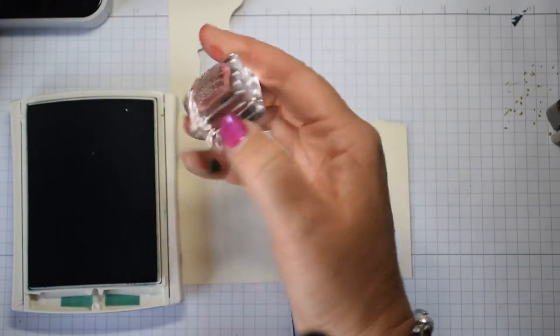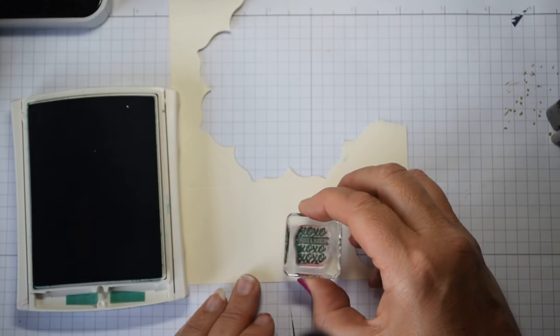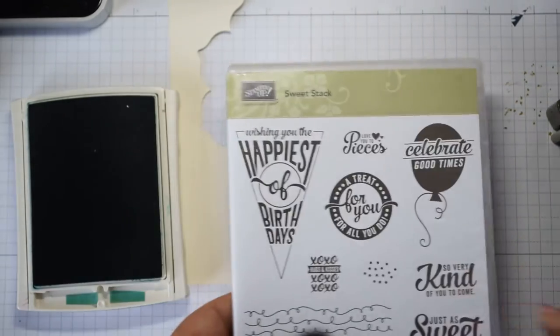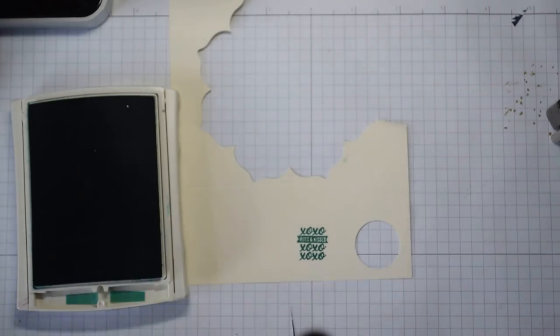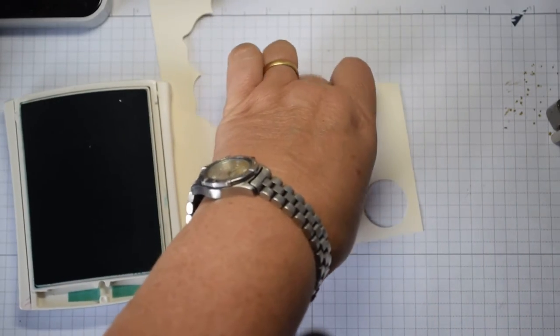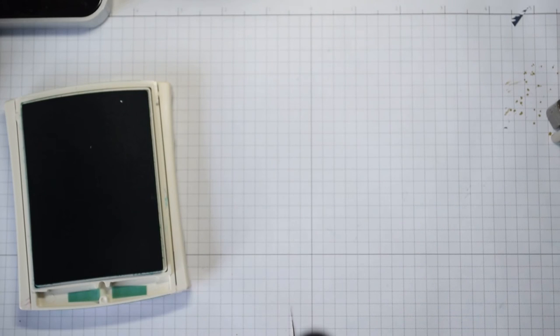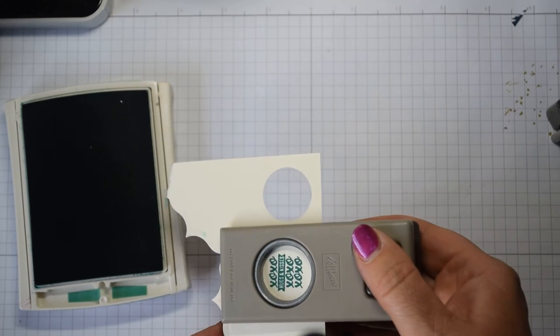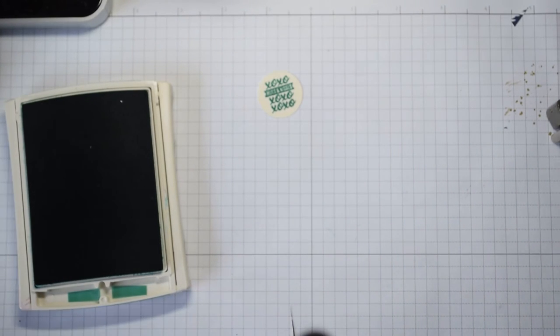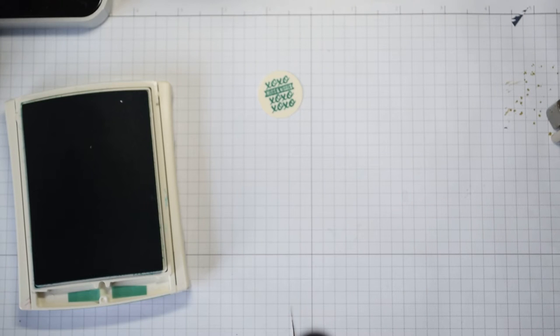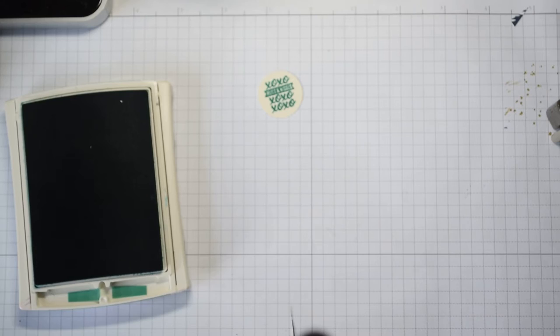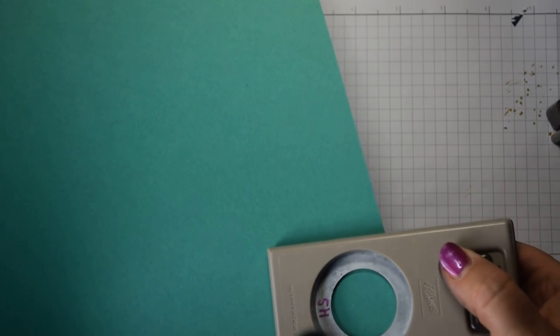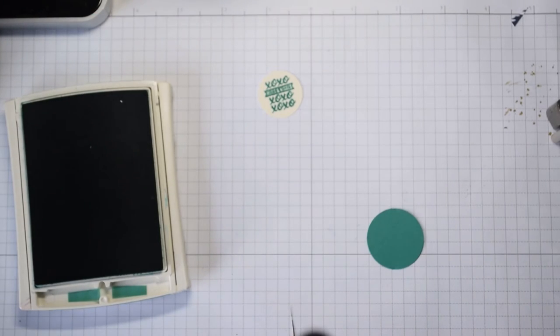Just come in, and this is a stamp set from Sweet Stack, this one here, lovely hugs and kisses. You're going to punch that with the one inch punch, so just line it up. I've used Very Vanilla because in the Painter's Palette DSP which is what I've used, it's got Very Vanilla in it rather than Whisper White.